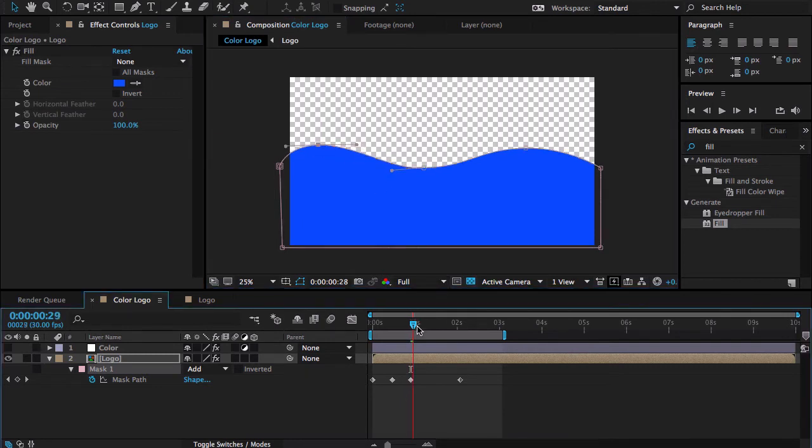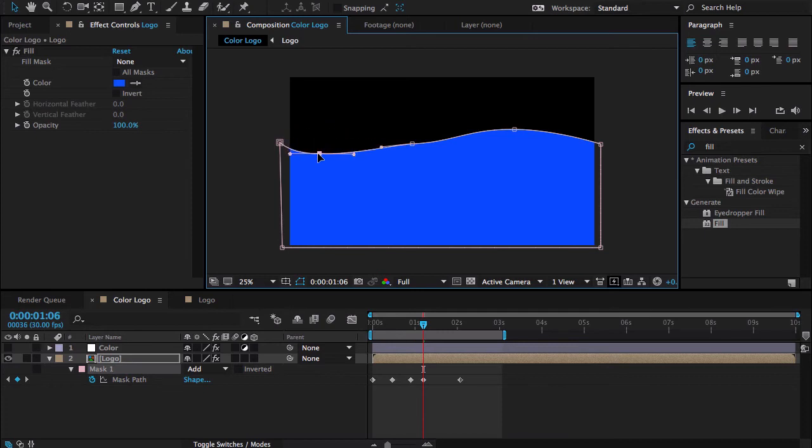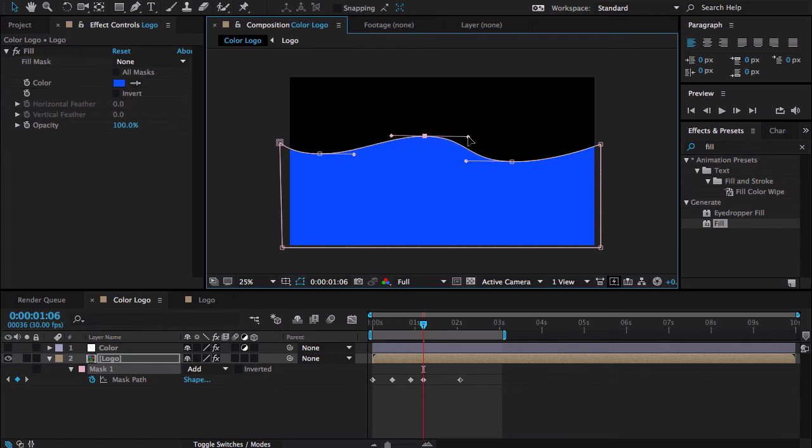Now again going to some frames forward. Let me turn off the visibility so you can see actually what's going here. Now let me drop this one and this one as well and then I'm going to make something like this.